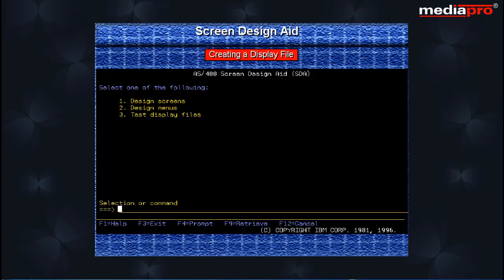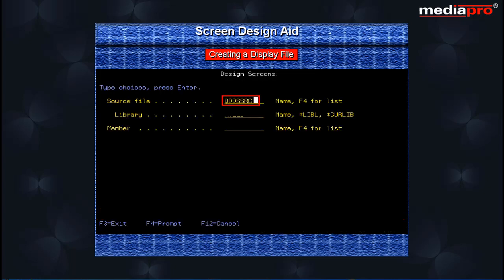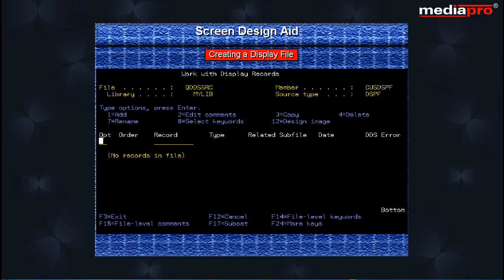Let us create a display file with a single record format. Type 1 on the command line to select the Design Screens option and press the Enter key. Enter the name of the source file and library you want to work with. For the member parameter, specify the name of the display file that you are going to create. Pressing Enter will bring us to the Work with Display Records screen. In the Option column, enter 1 to define a new record in the display file, also specify a name for the record format, and press Enter.